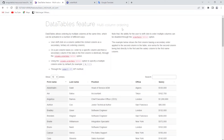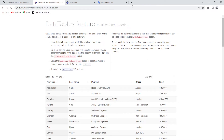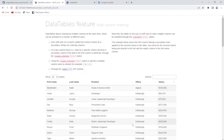I'll refresh and click on that one, and we will effectively have the same result.